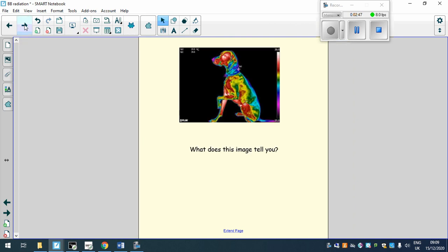So thinking about that, moving on to a different part of the spectrum, have a look at this image here and think about what does this tell you. So again if you can write a quick answer down to see what you think. Okay, and pause the video and then play it again when you're ready.